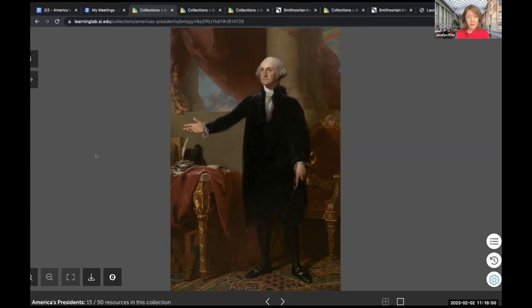Some of you may know his military background; however, he is not dressed in his military clothing. Again, we're getting the message that he's going to be a president leading the people as if he is of the people.